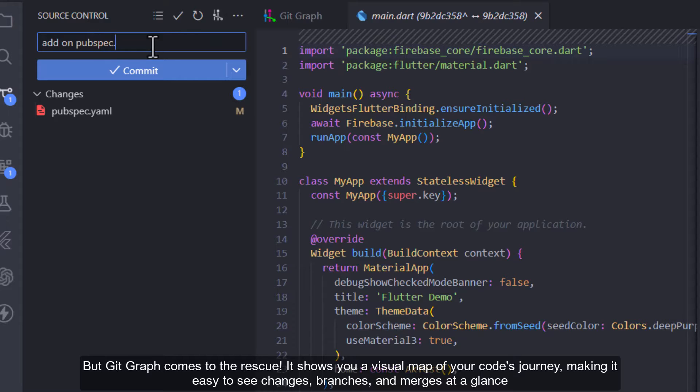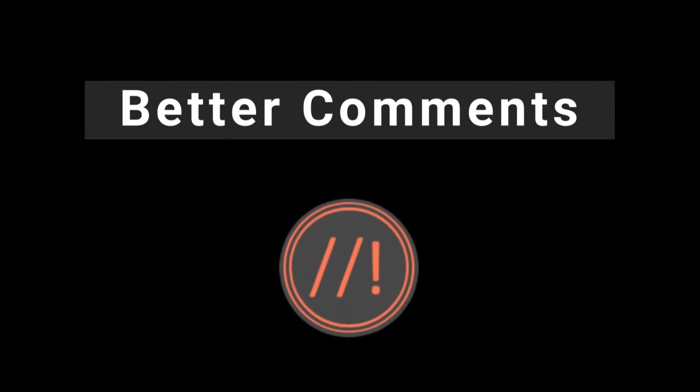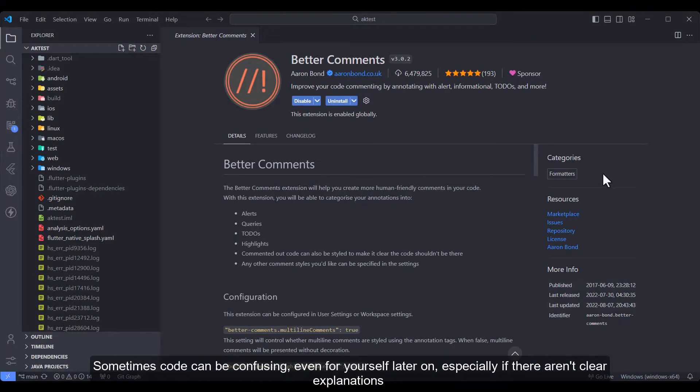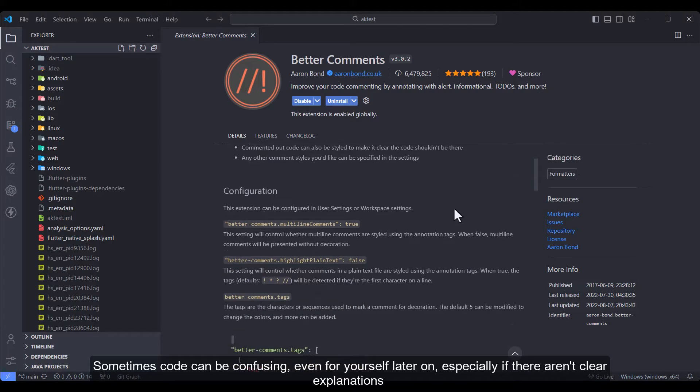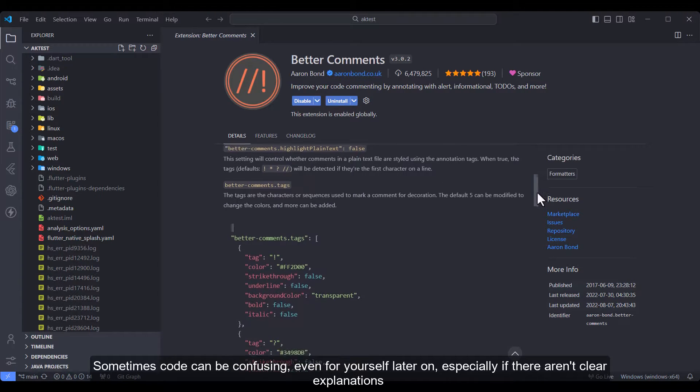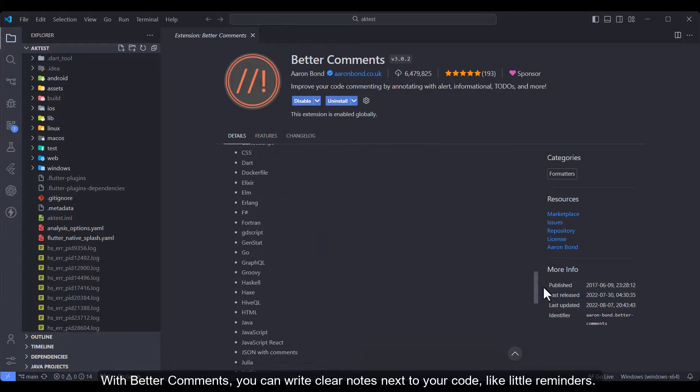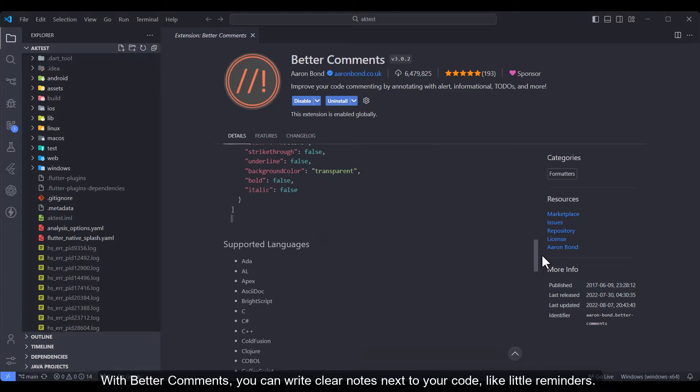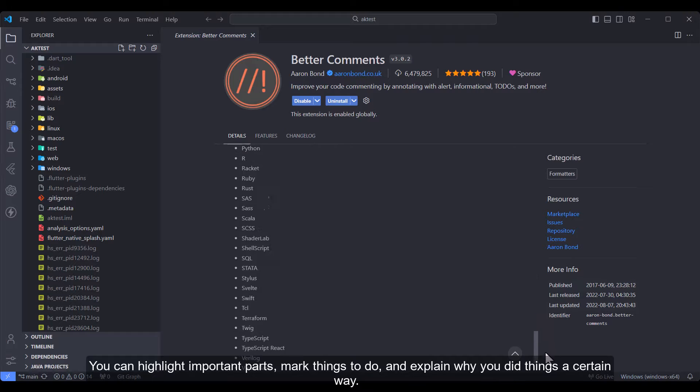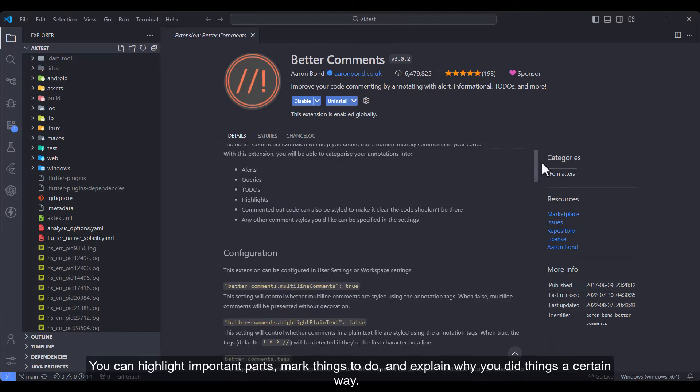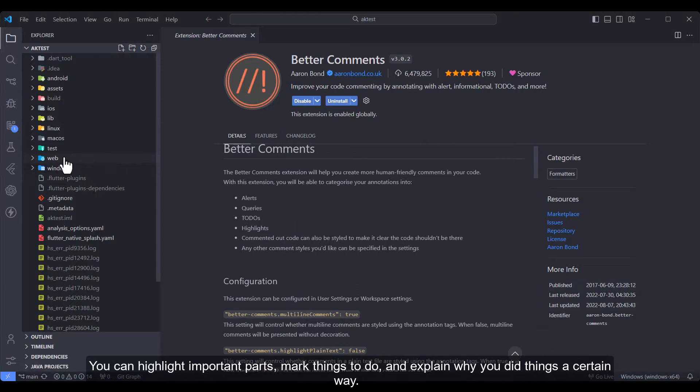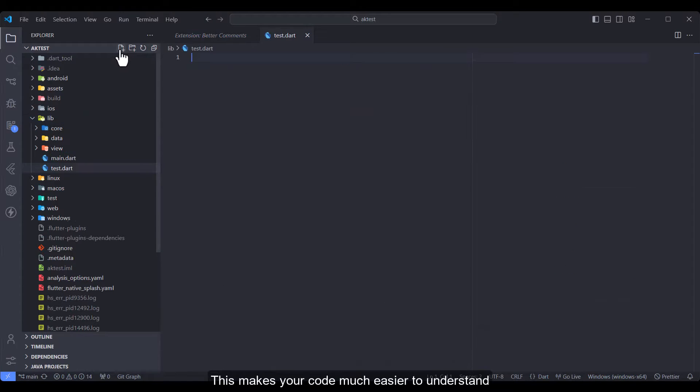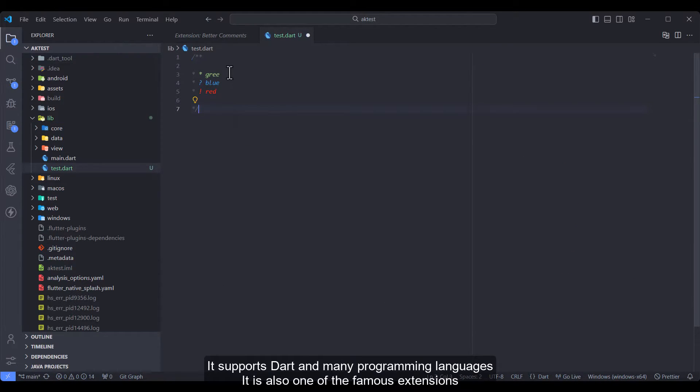Better Comments: Sometimes code can be confusing, even for yourself later on, especially if there aren't clear explanations. With Better Comments you can write clear notes next to your code, like little reminders. You can highlight important parts, mark things to do, and explain why you did things a certain way. This makes your code much easier to understand. It supports Dart and many programming languages. It is also one of the famous extensions.